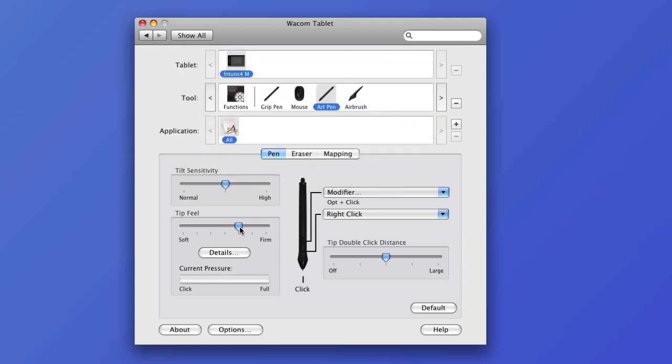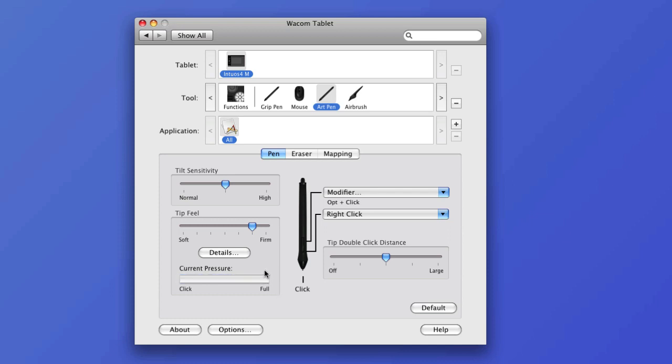And then down here I'm going to make sure that it's set the same because it doesn't always do that. I don't know why not. And then just to make sure I'm going to press and see if I can get to the full pressure here really easily. And I can. So this is good for my hand right now. So I'll close the settings and go back to Photoshop.